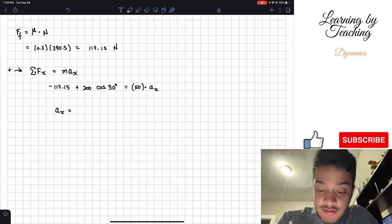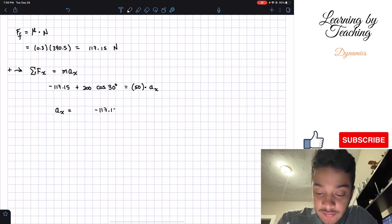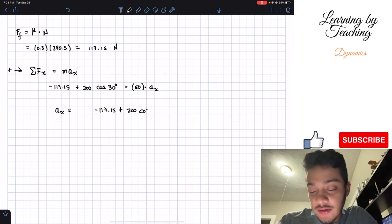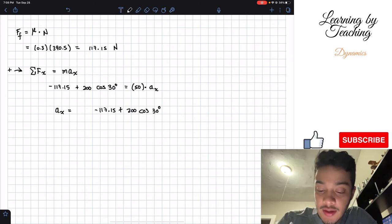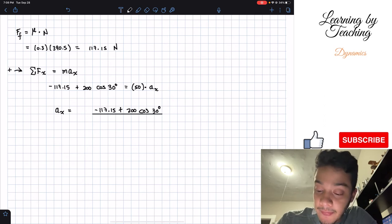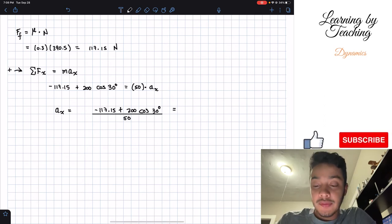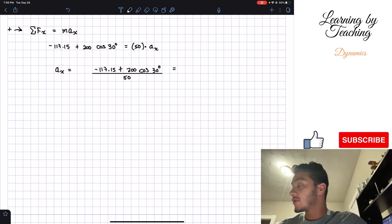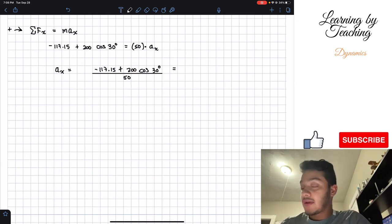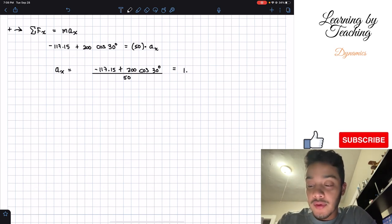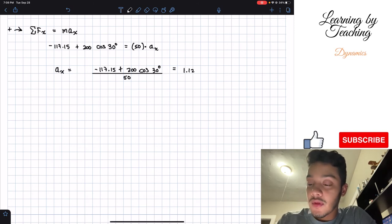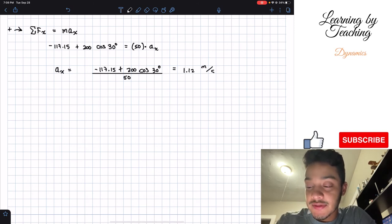Our acceleration in the x direction is negative 117.15 plus 200 times cosine of 30 degrees, all divided by 50. Plugging this into our calculator gives us a total of 1.12 meters per second squared.